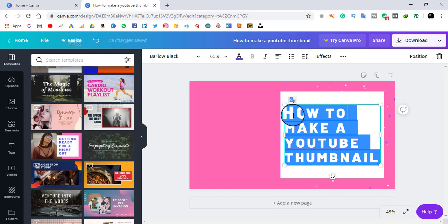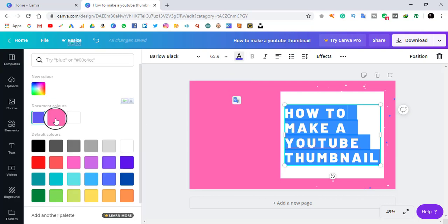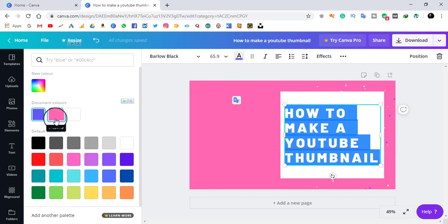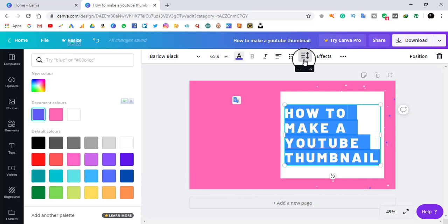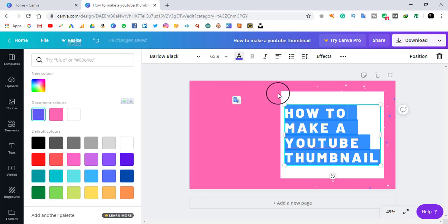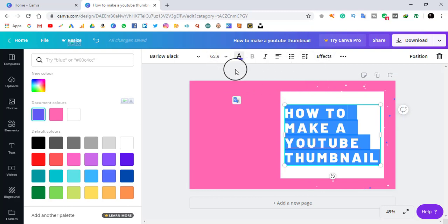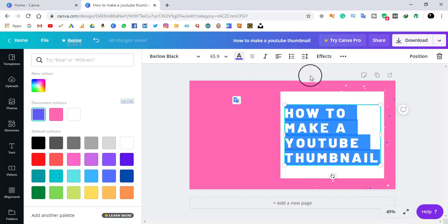If you want to change the color of the text, or if you want to change the spacing of the text, you can do all that by simply going to the options above. I recommend you to explore all of these options.